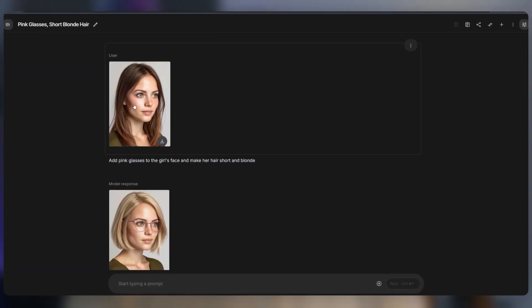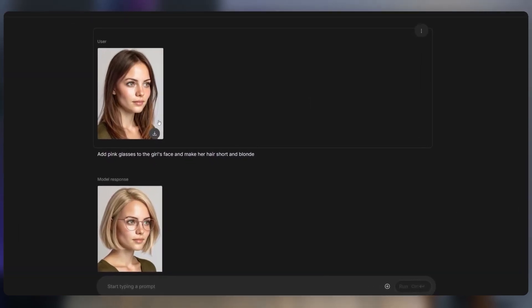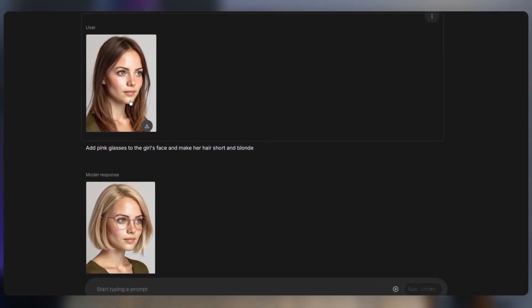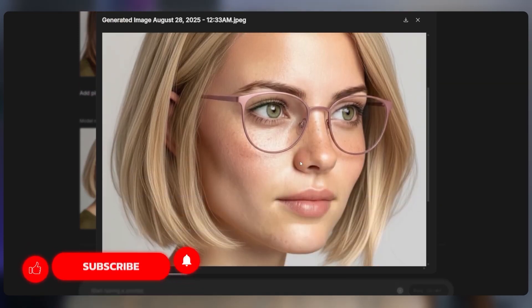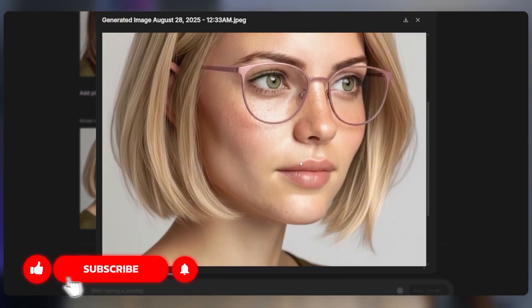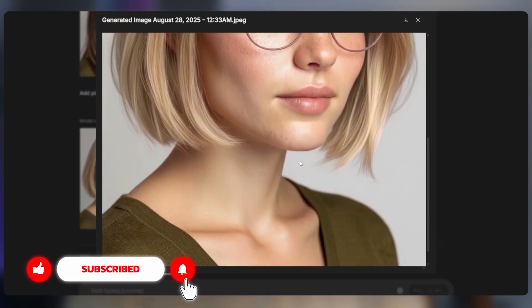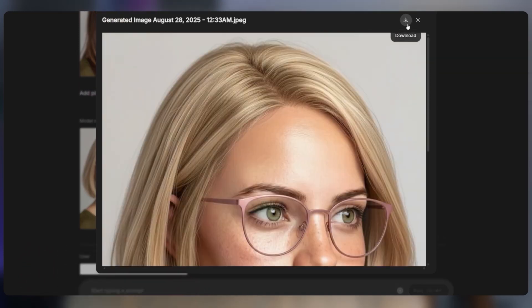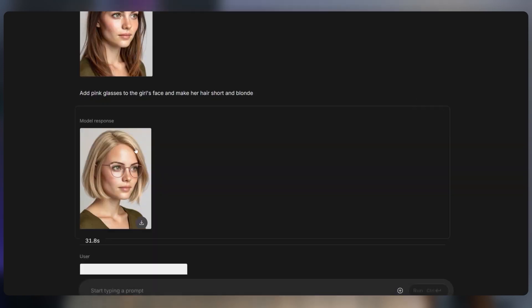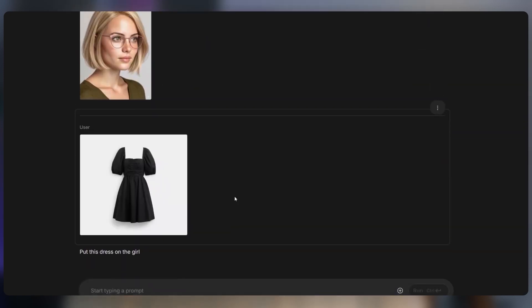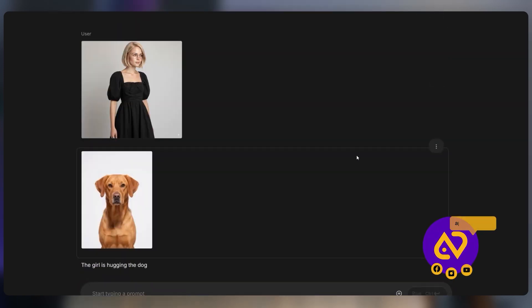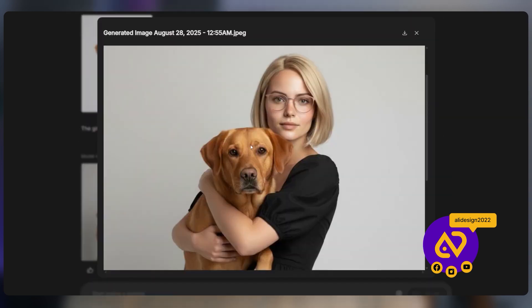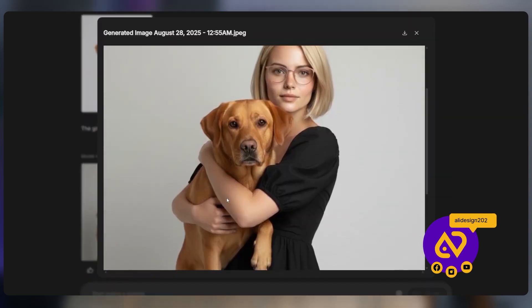I tested it with a girl's portrait. With one simple prompt, the AI added pink glasses and changed her hairstyle while keeping her face exactly the same. I also tried changing her clothes and even combining her picture with a dog. The results were perfect.